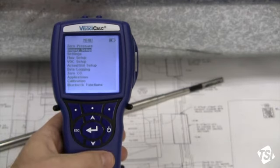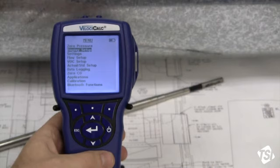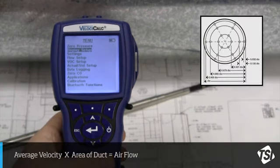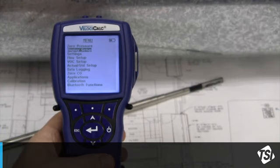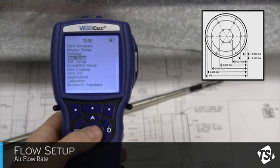Now we need to set the correct dimensions for my duct into the Velocicalc. Remember, airflow is calculated by multiplying velocity and the square footage of the area being measured. While back in the main menu, arrow down to Flow Setup. Press the Enter button.